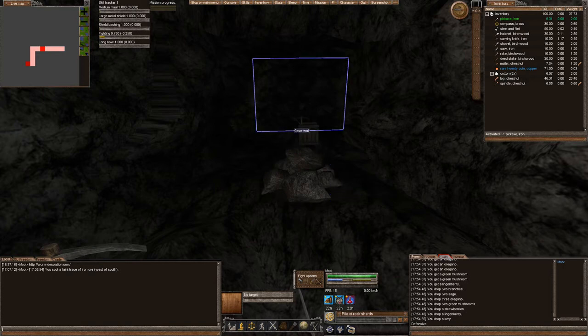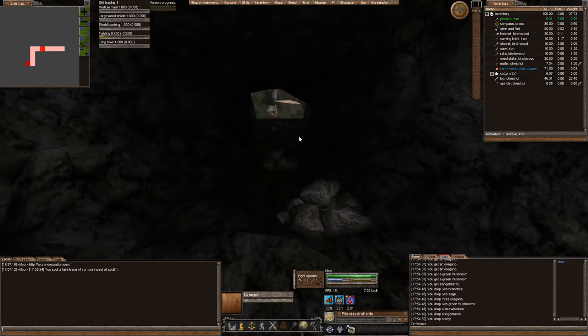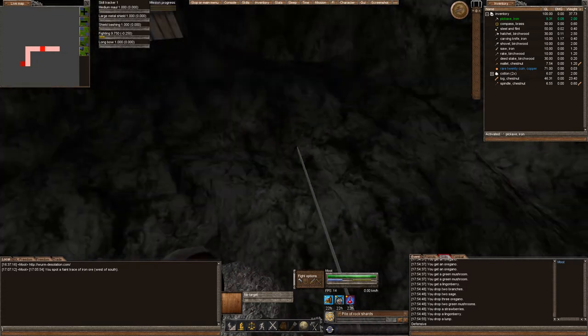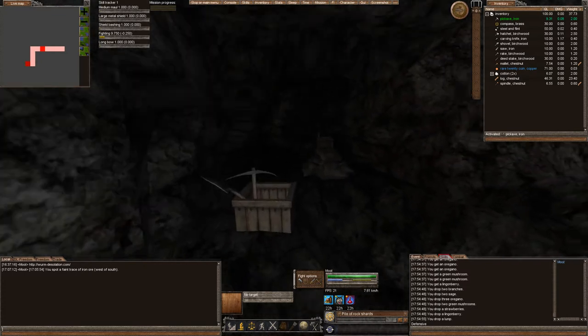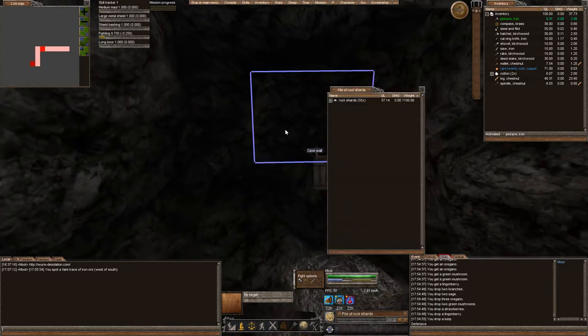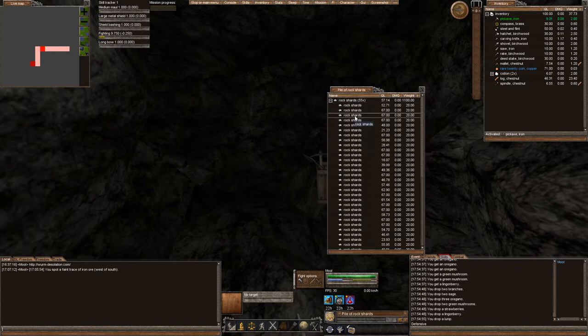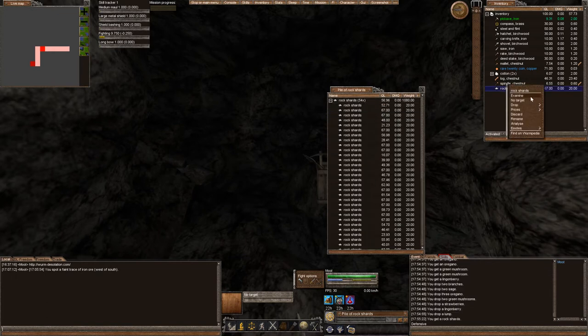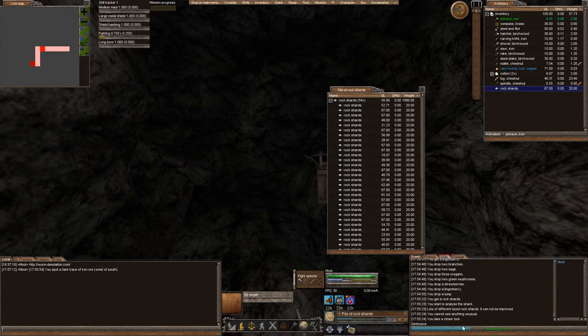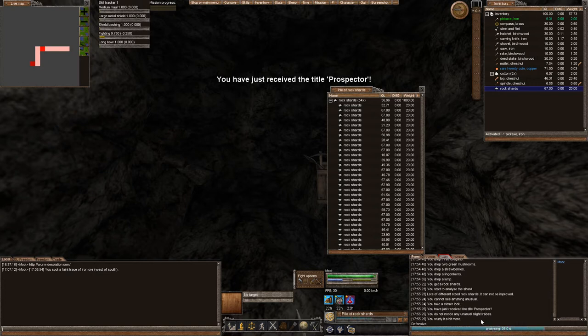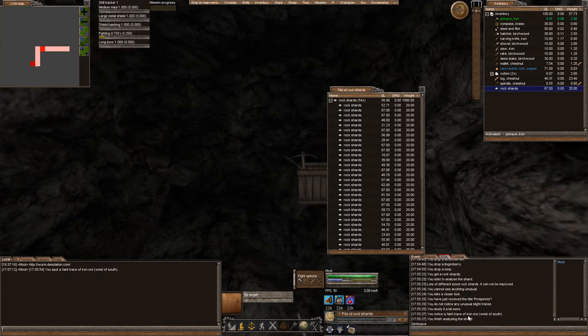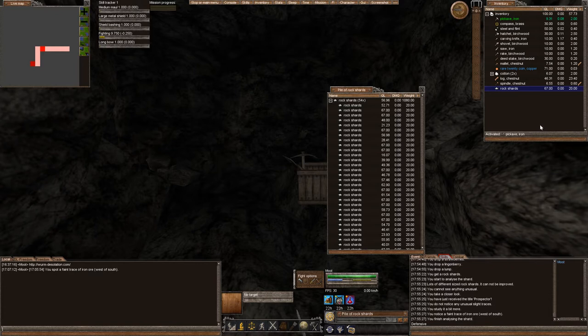So in order to find iron I went ahead and continued to mine straight in and as I went I analyzed these rocks. Analyze, it takes 20 prospecting and then as you analyze you can see what's around you. It tells me I found faint traces of iron west of south.